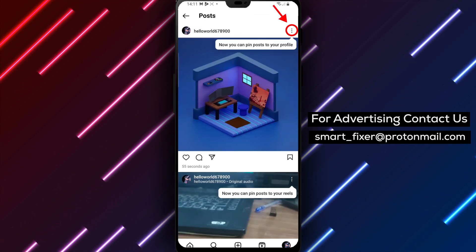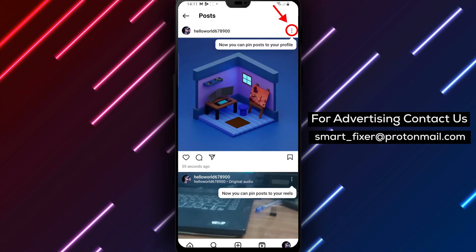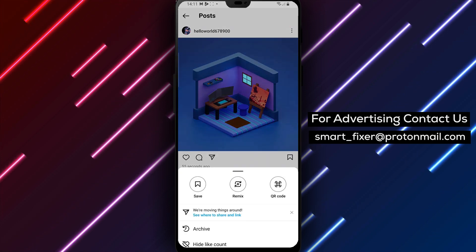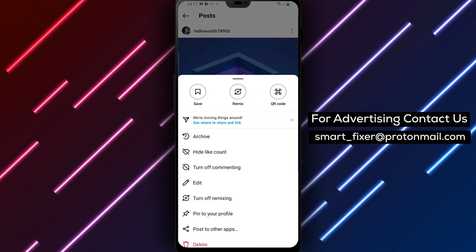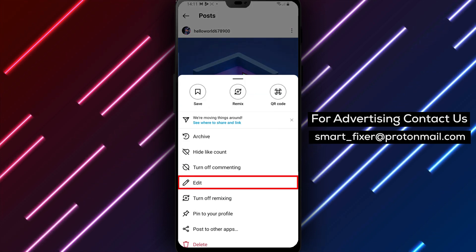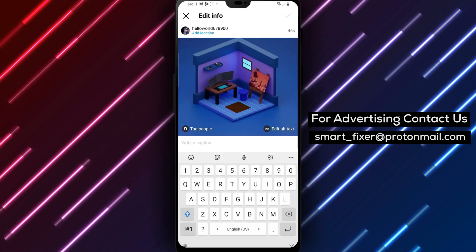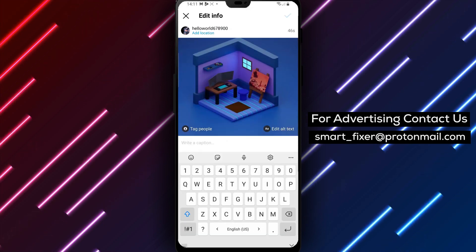Once you're viewing the post, tap on the three dots at the top right corner of the post. A menu will expand. Tap Edit. This opens an editable version of the post.